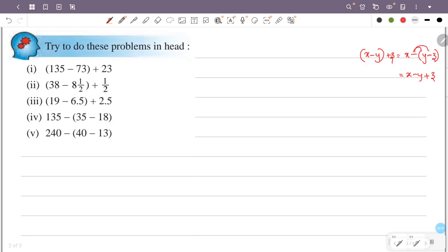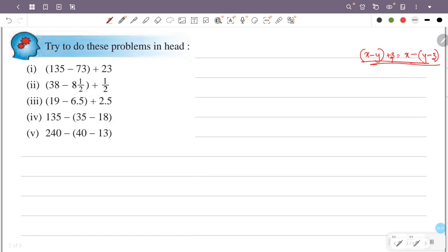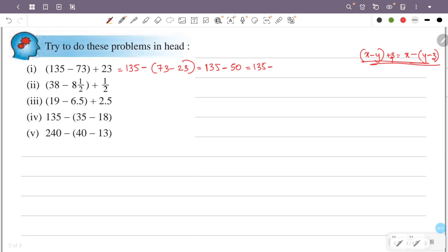So using x minus y plus z, this is the answer: x minus y plus z. Now 135 minus 73 plus 23 — we can group this as 135 minus 73 minus 23, which simplifies to 135 minus 50.